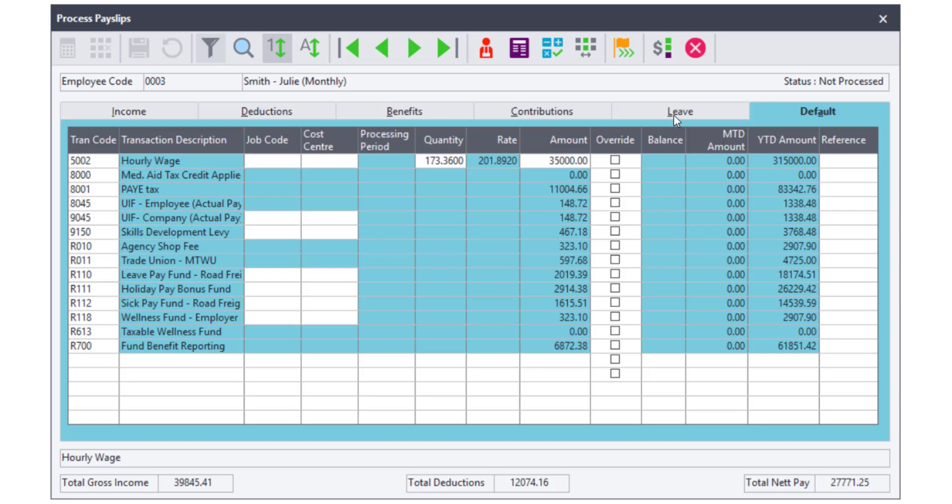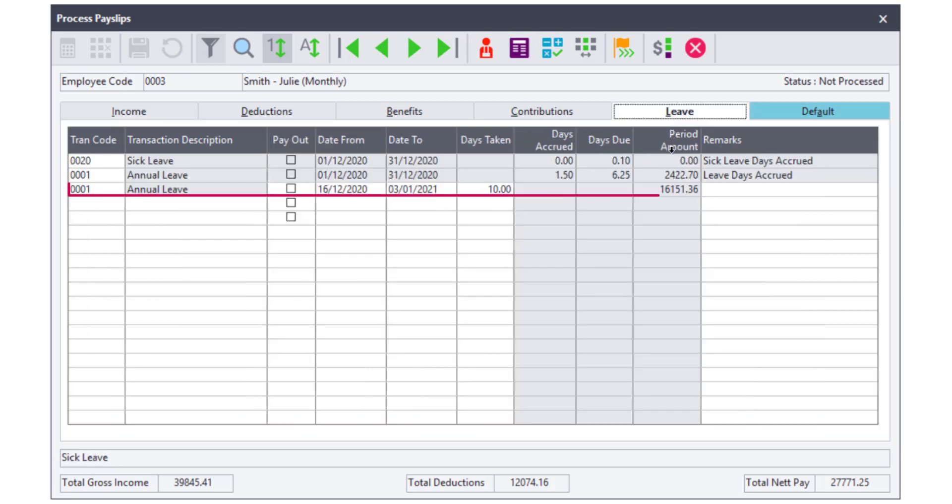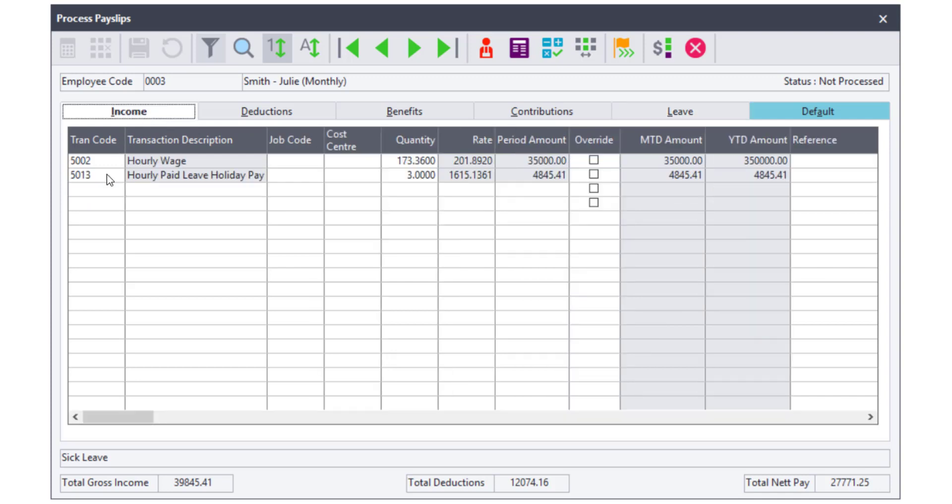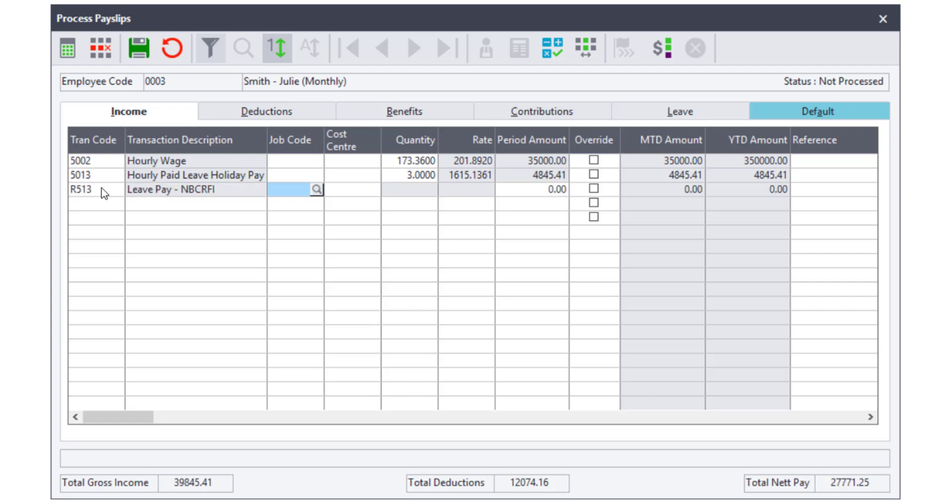Leave will be processed as usual. As this employee's leave pay does not exceed their contributions, we will process the full amount on the code R513. R513 will not affect the net pay, the PAYE or the UIF.